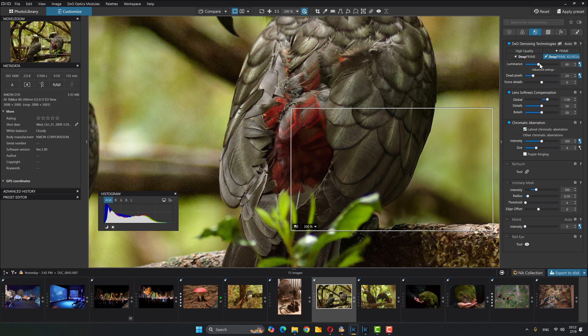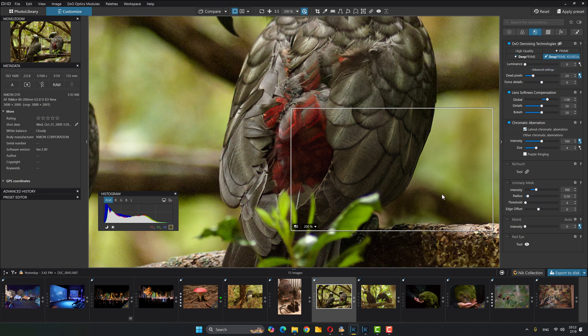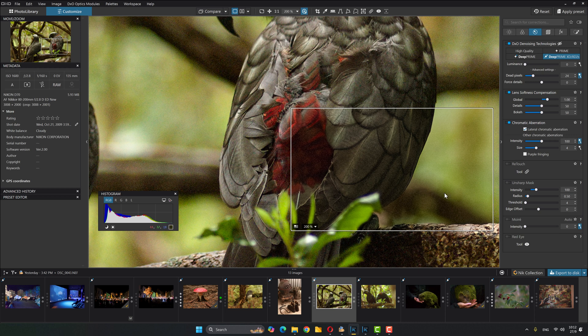If I turn down the luminance, it's going to allow more luminance noise to exist. So you can see here how that's just allowed more luminance noise back into the image. So for me, I kind of like this. I kind of like to turn the luminance down a bit because I like to reintroduce a little bit of that noise.